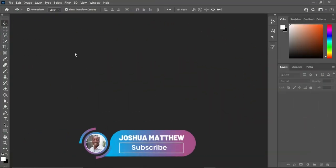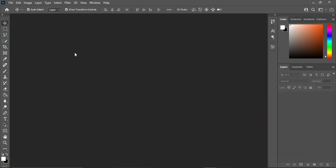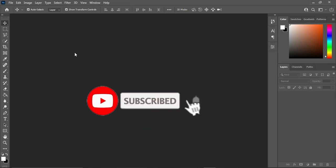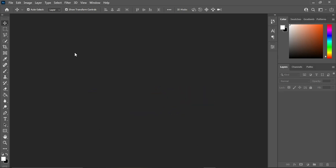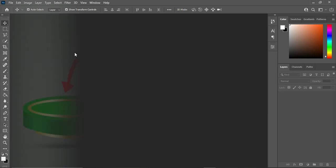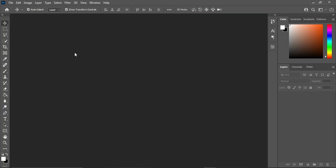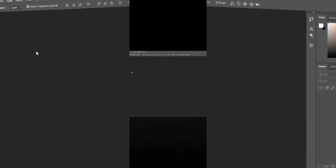Hello guys, welcome back to my channel. If you are old here, thanks, and if you are new here, please kindly subscribe and turn on the notification bell to get notified anytime I upload a new video. In this tutorial today, we are going to design something like this using Adobe Photoshop. Without any further ado, let's get started.